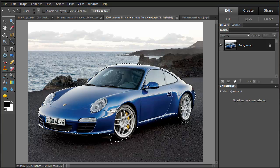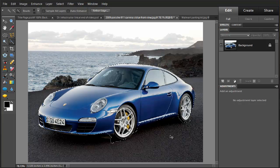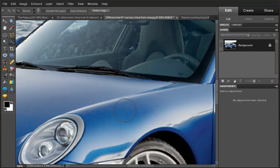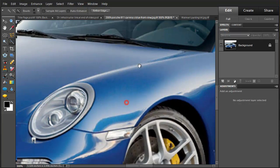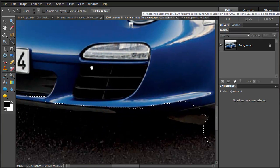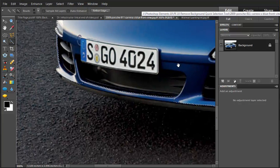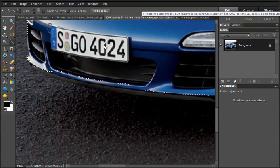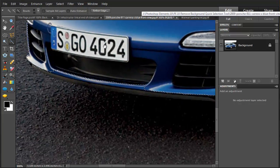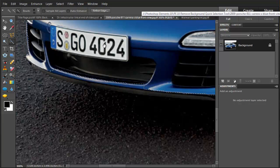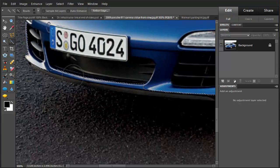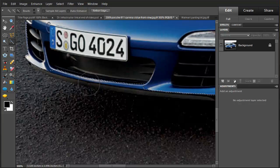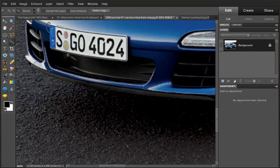I'm going to zoom in. I'll do control plus here. And I'm going to hold down the space bar and move around in here. And the area we want to deal with is right down in here. Now this is an area that it's dark. And we're going to add to the image.